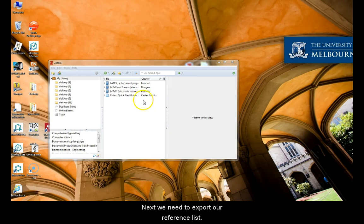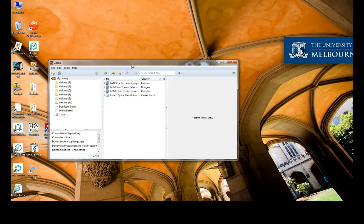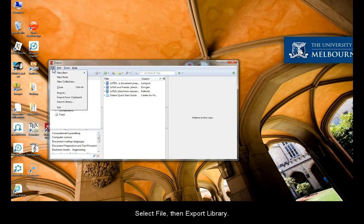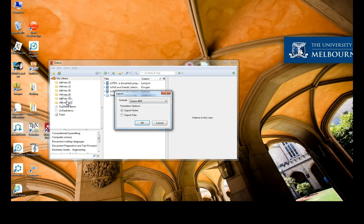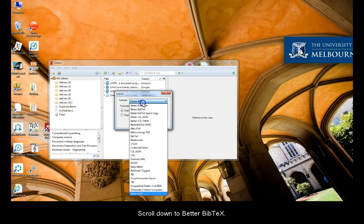Next, we need to export our reference list. Select File, then Export Library. Scroll down to Better BibTeX.